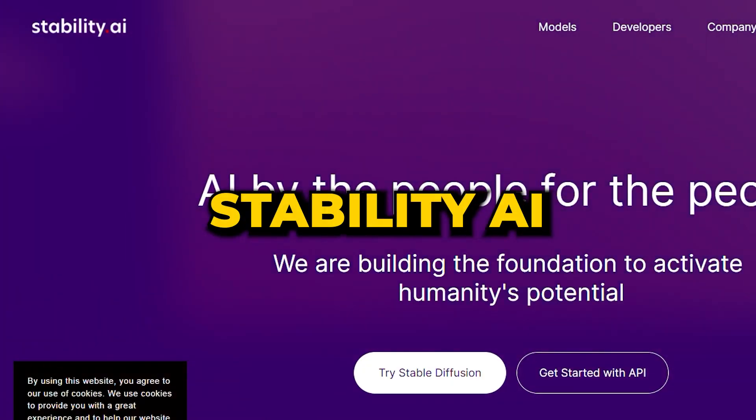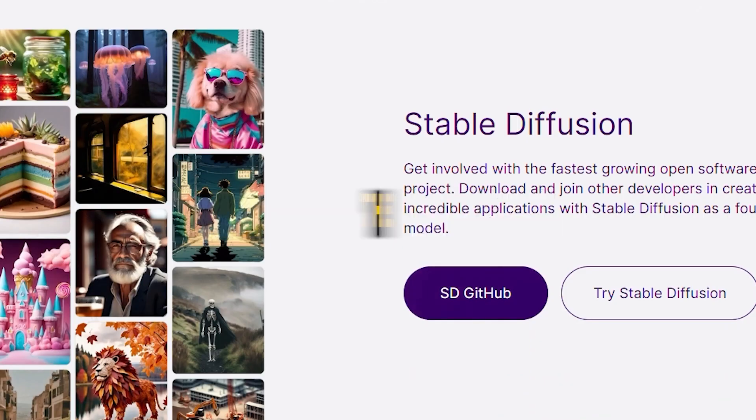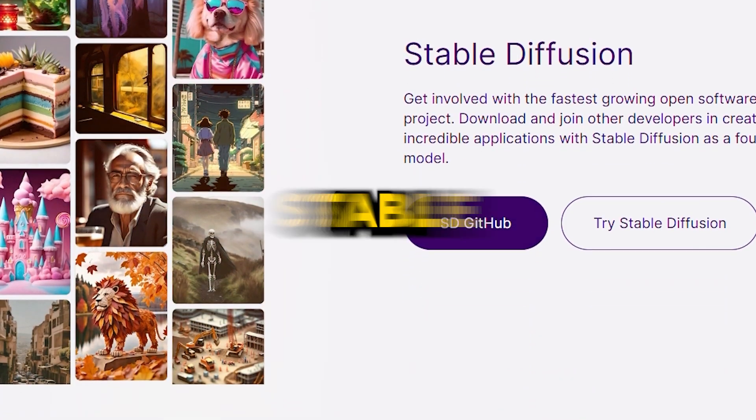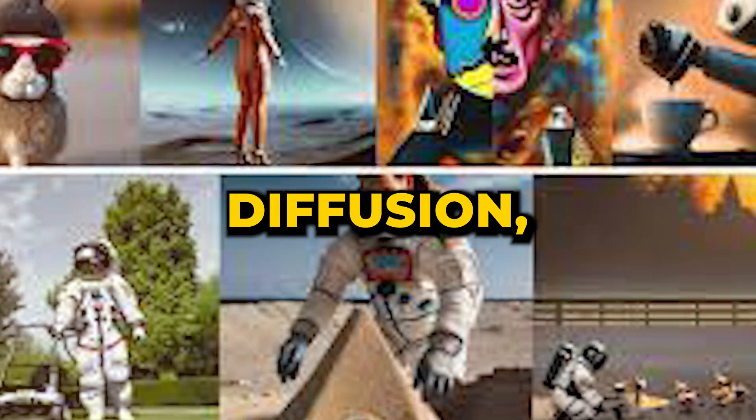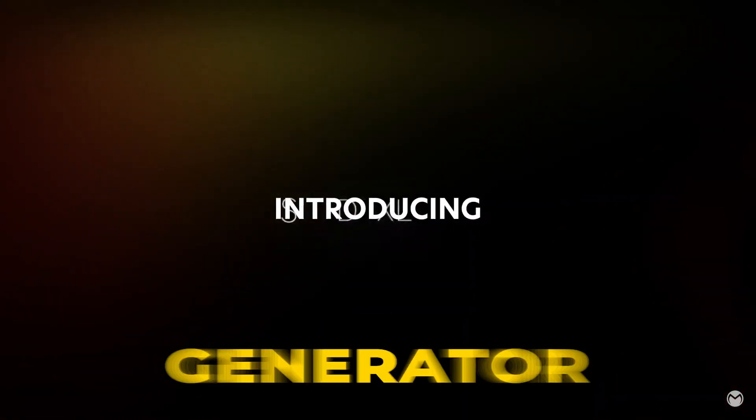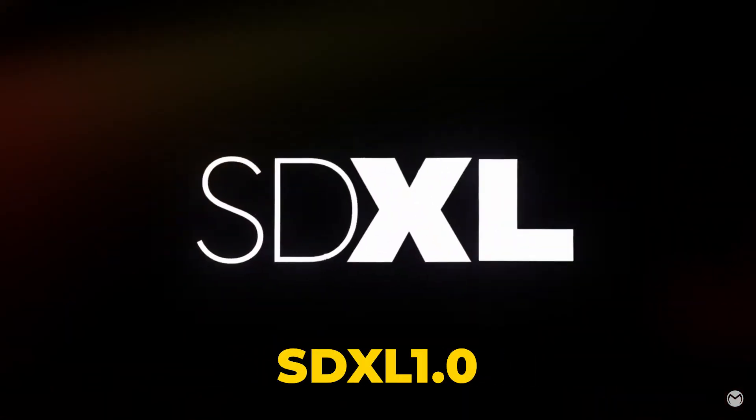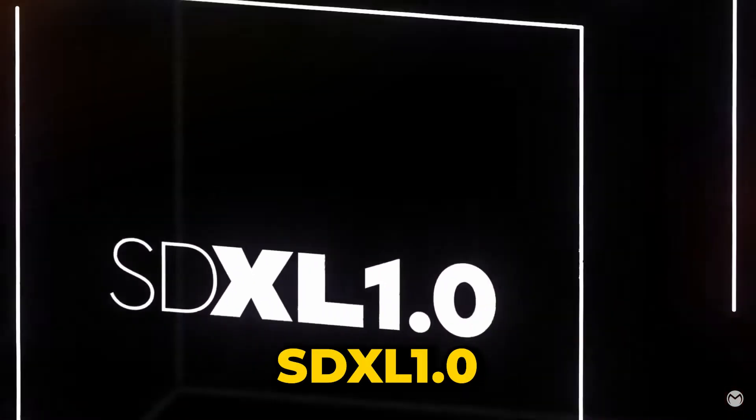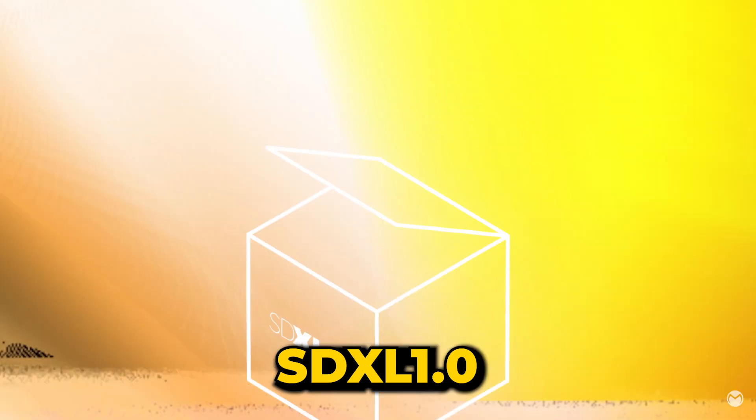Guess what? Stability AI, the company behind Stable Diffusion, recently released a new version of their image generator called Stable Diffusion XL 1.0.